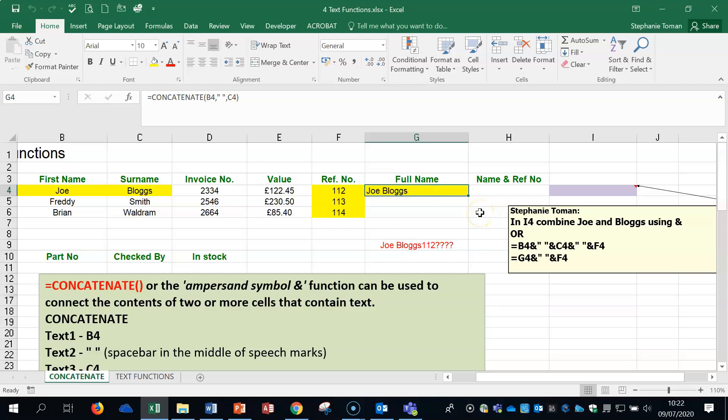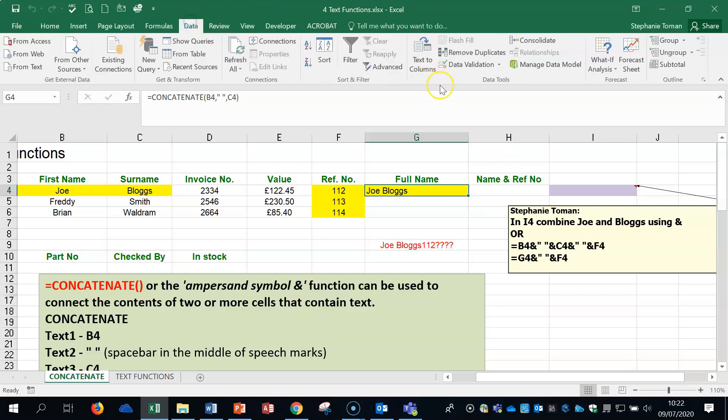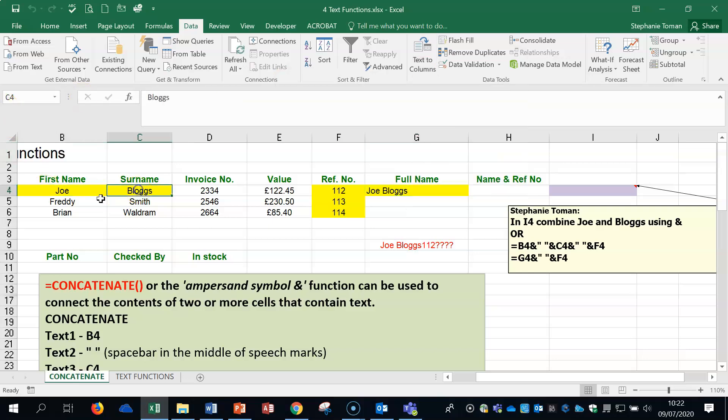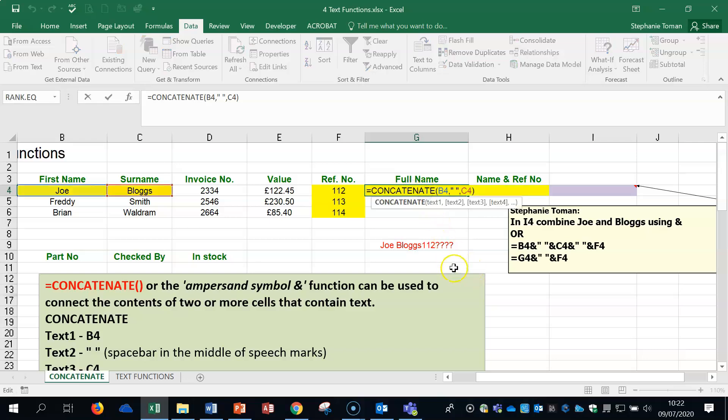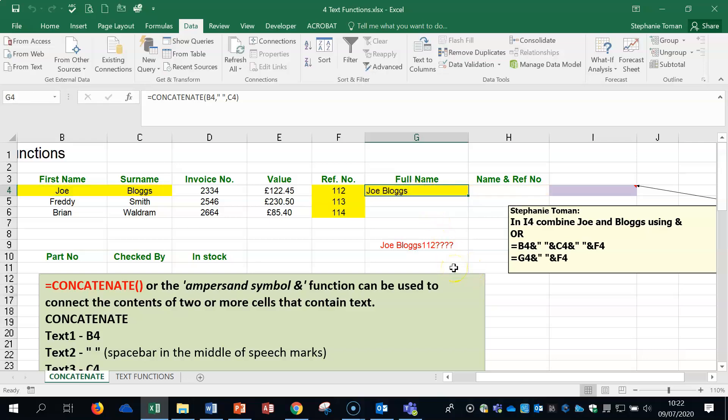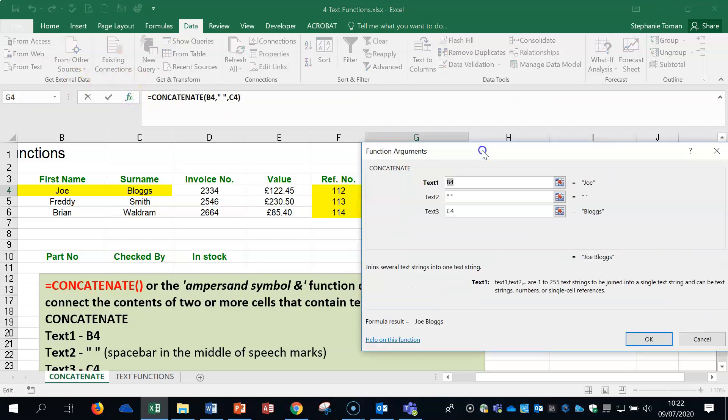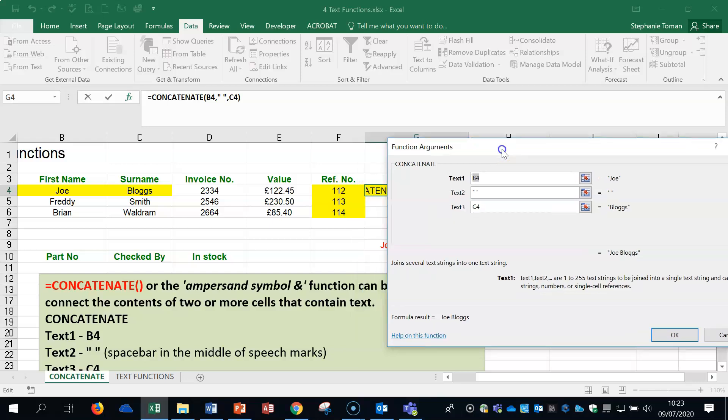Because as before, we've put names together into separate cells using the data tab and the text columns. This time we're going to use a function to join up two strings. And as you can see in this one, this is how I've done it. In the insert function arguments, you can see concatenate sits there. You've got your first cell, your second one is your space between them. So you'd use the speech mark, space bar, enter the space, the next speech mark, and then your next cell.